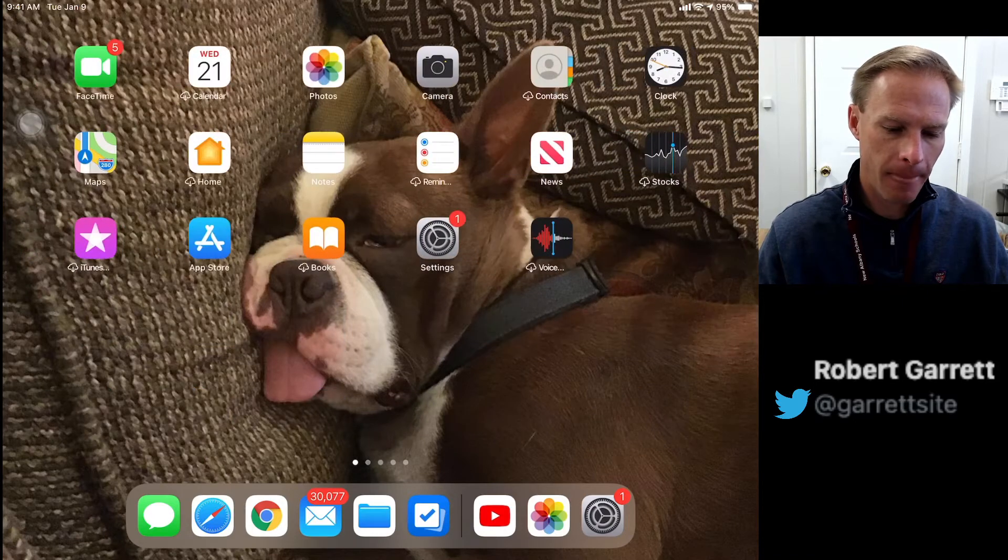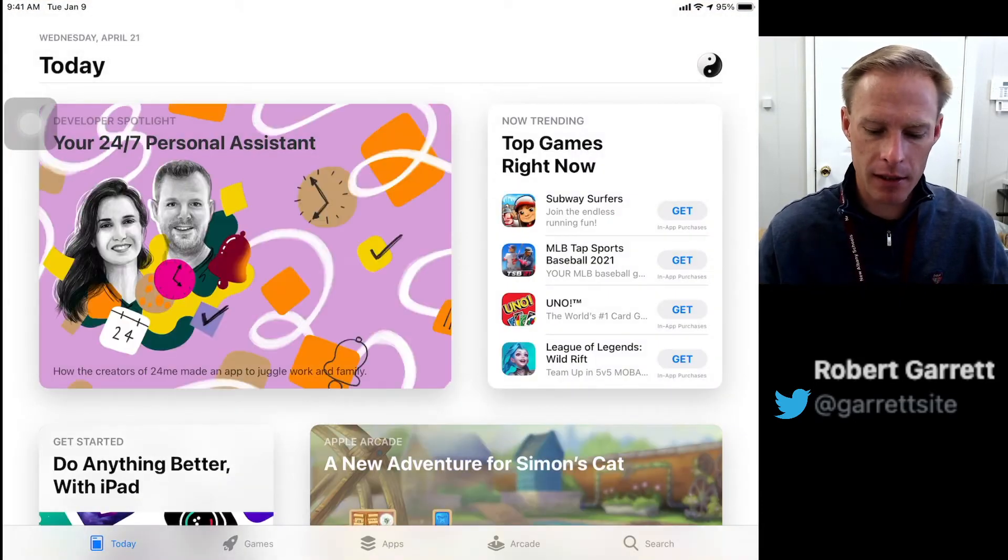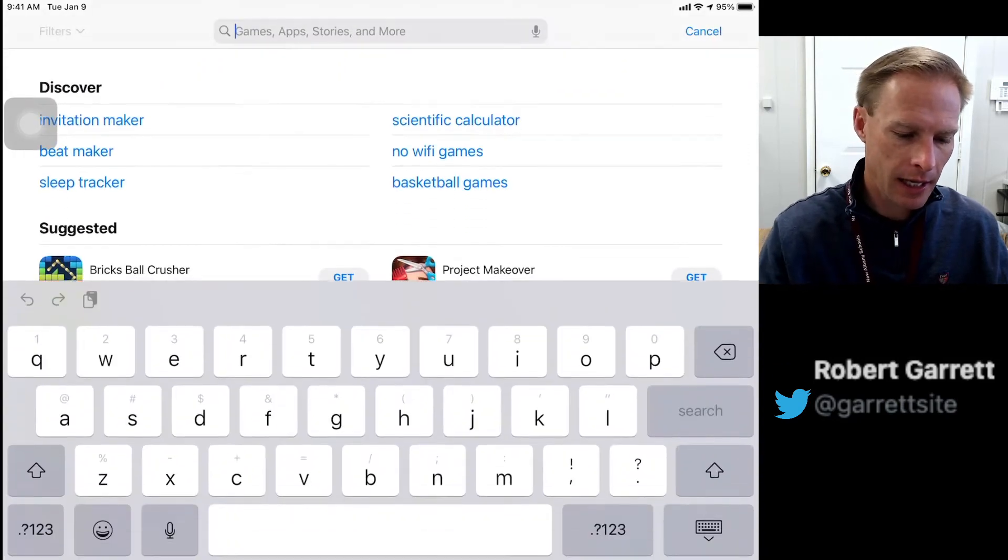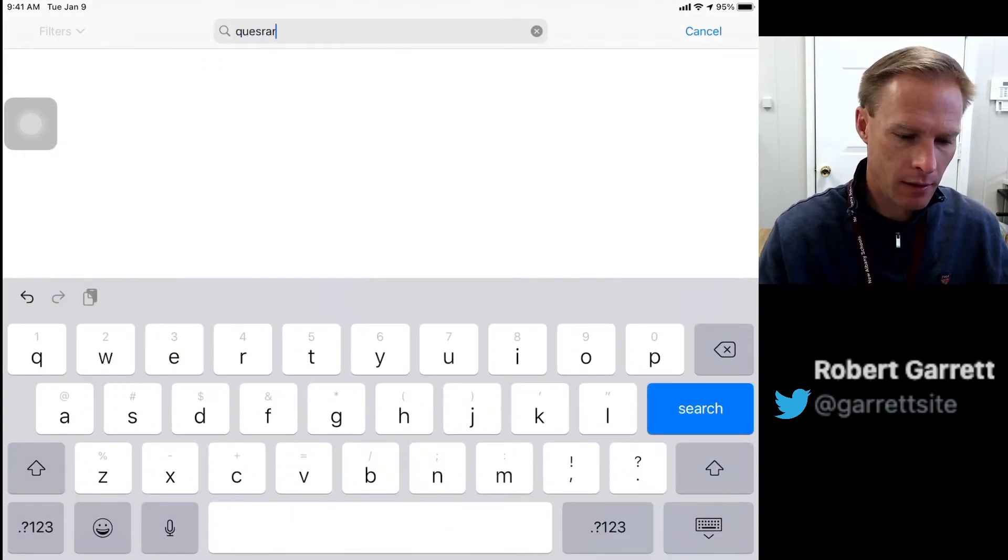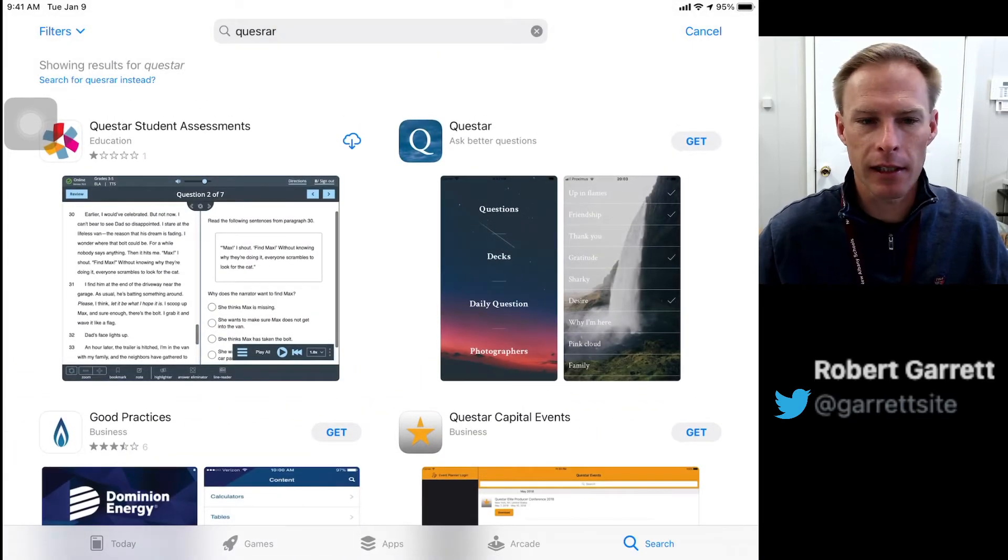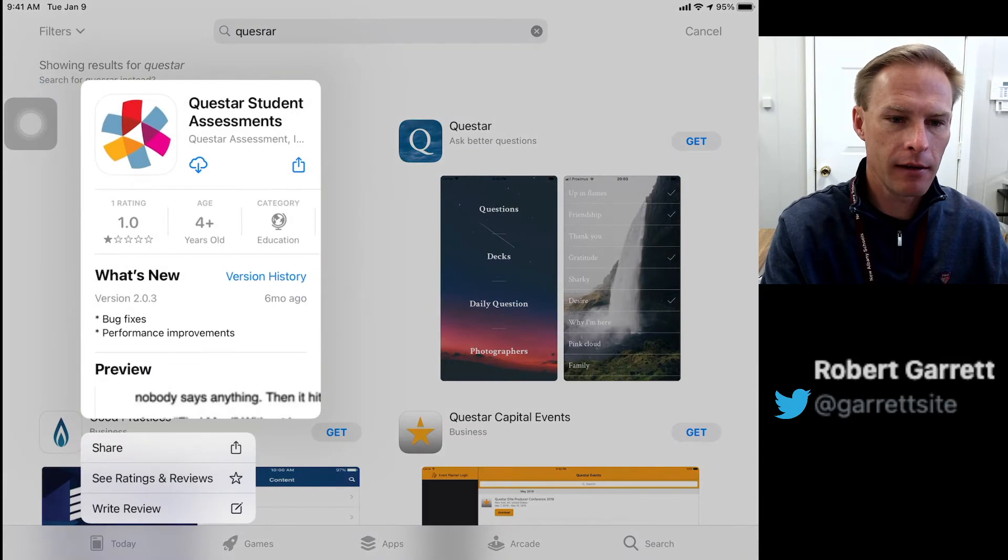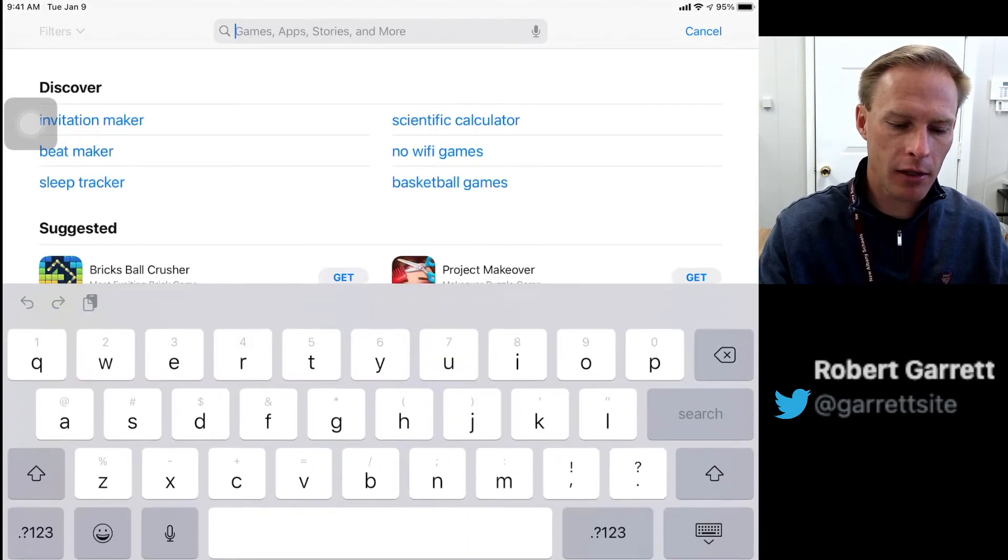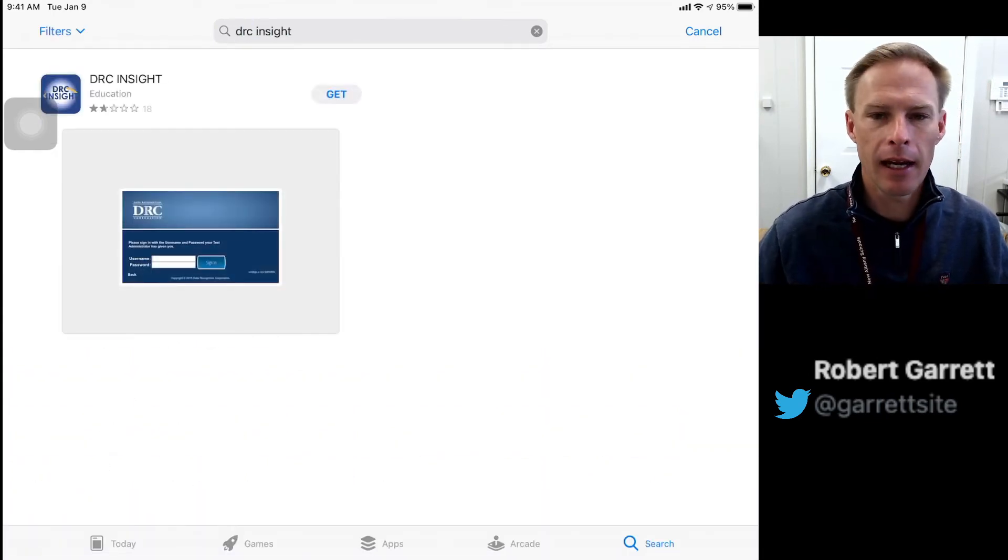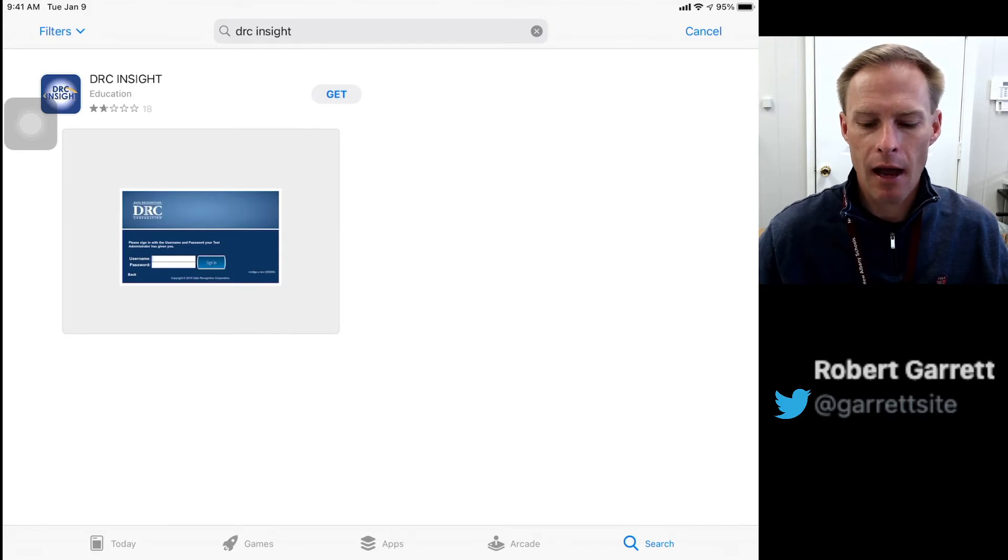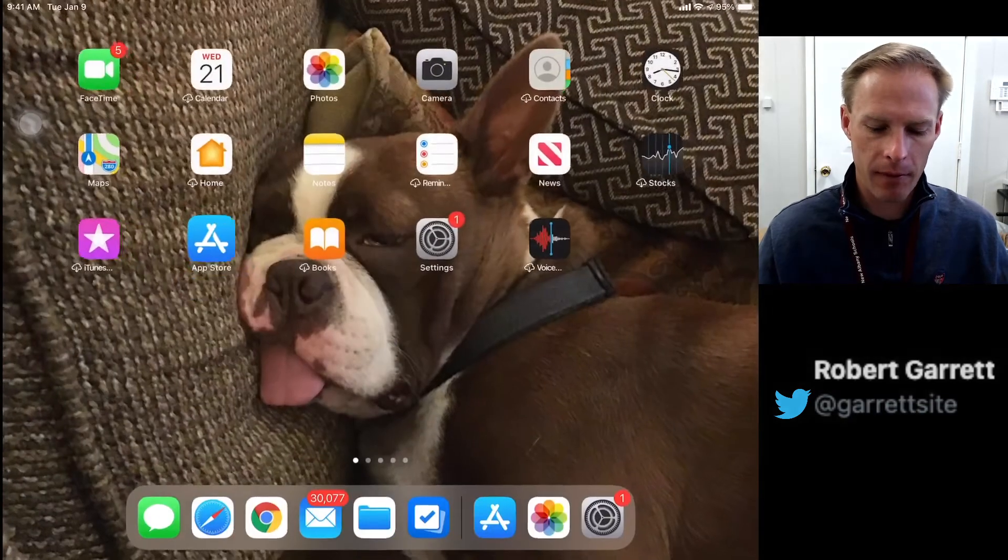Open the App Store and find both apps to reinstall. I'm going to search for Questar - I typed it wrong but there it still is. We want to install it. Now go find the DRC app, DRC Insight, and install it as well. For those who don't have your Apple ID loaded into your iPad so you can't download from the App Store, you can find Self-Service.